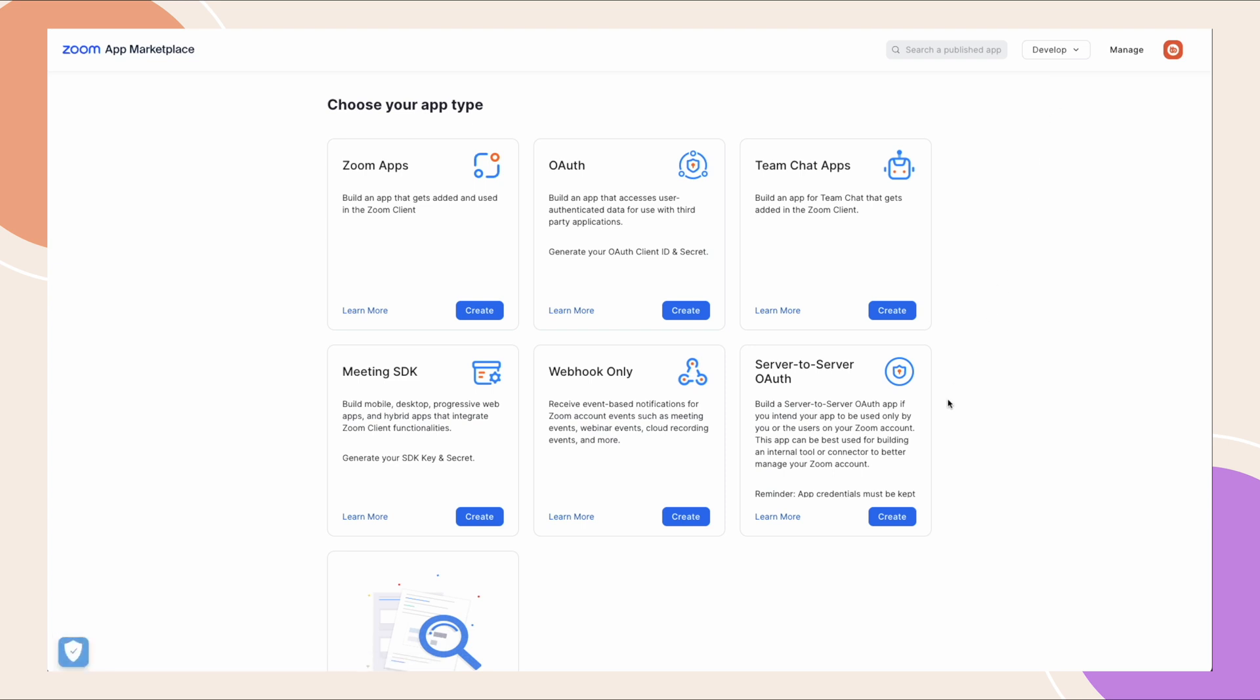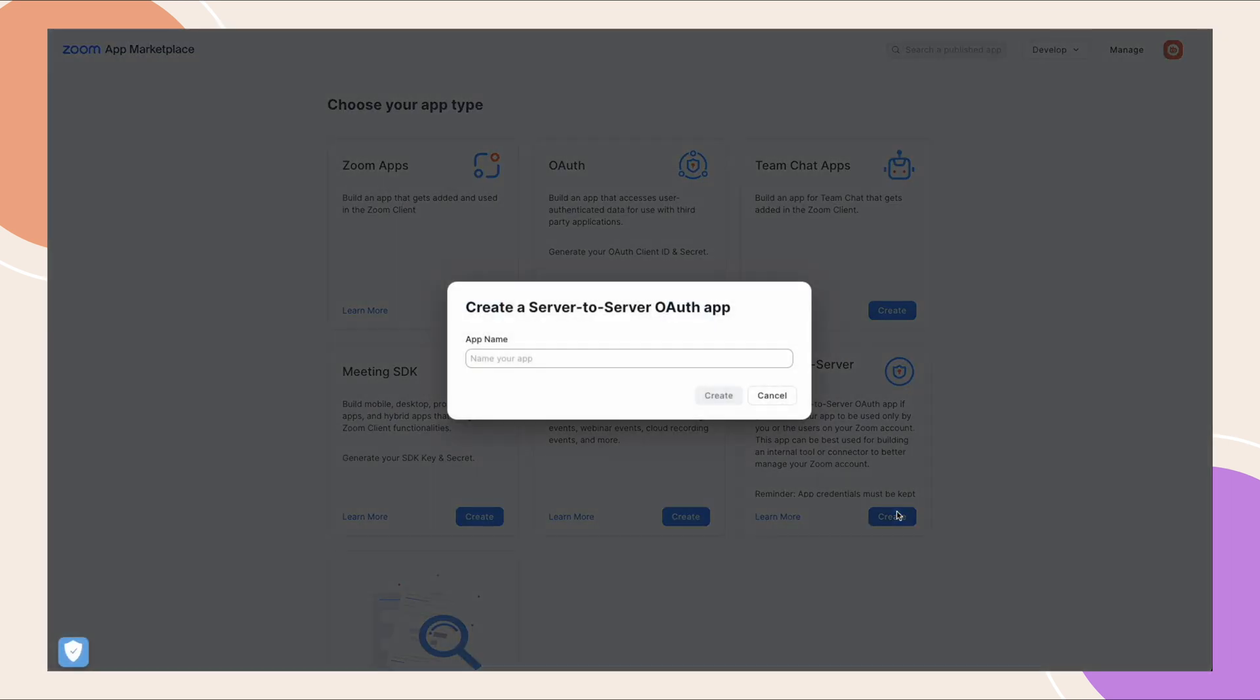Here, let's click create under server to server. Give your app a name, then click create.